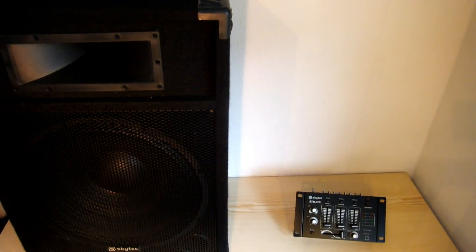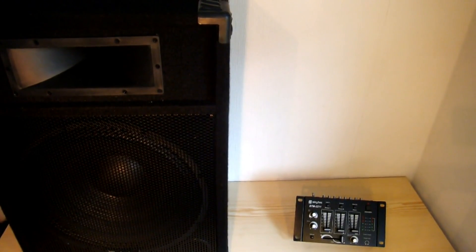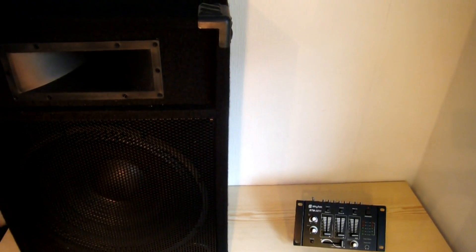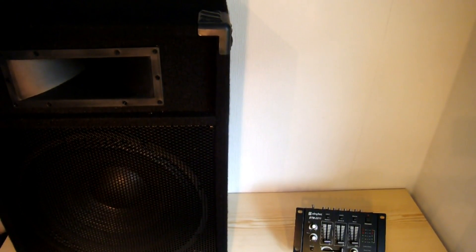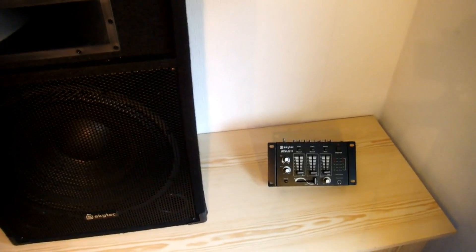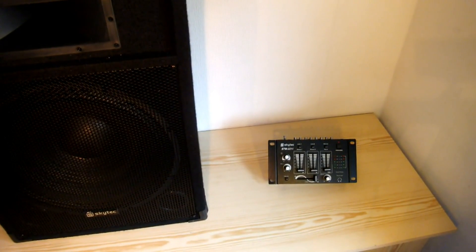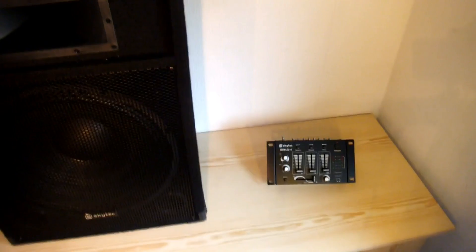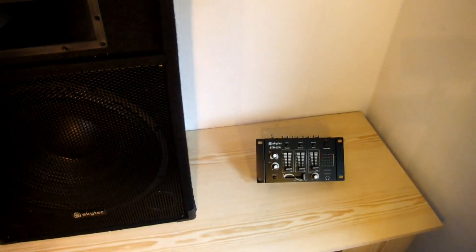So what I've got for you today is a review on the 800 watt Skytech 15 inch bass speaker and the Skytech STM2211 mixer. So let's start with the desk.